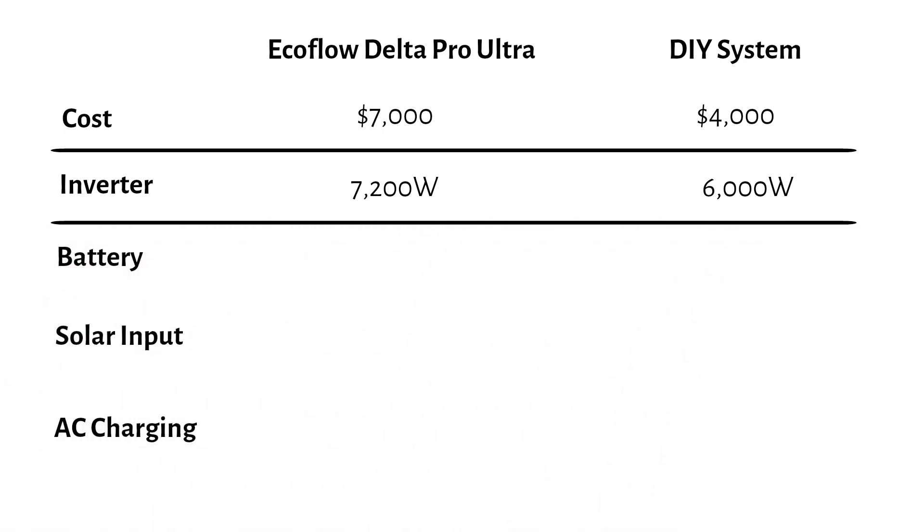Looking at battery capacity, the EcoFlow comes with 12 kilowatt hours, split between two 6 kilowatt hour batteries. The DIY system offers 15 kilowatt hours, giving you 25% more storage for longer run time.